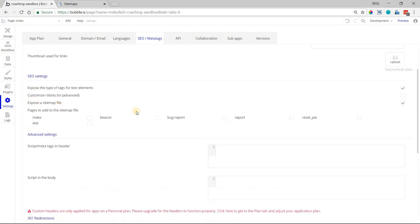When you have this checked, Bubble will reveal all of your pages, and you can select which pages you want to be included in the sitemap.